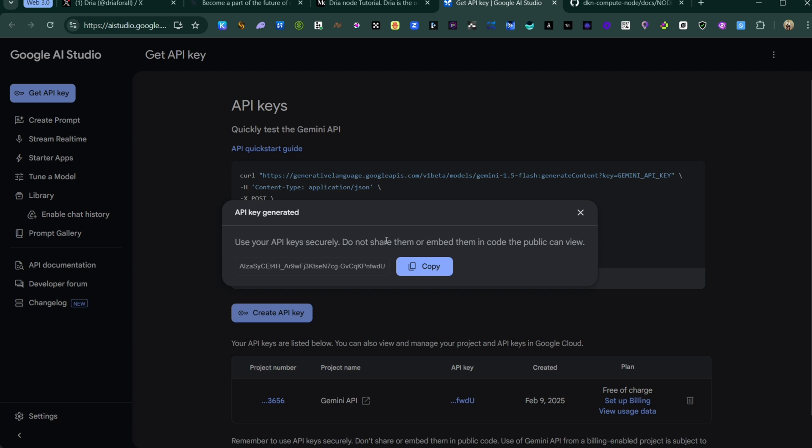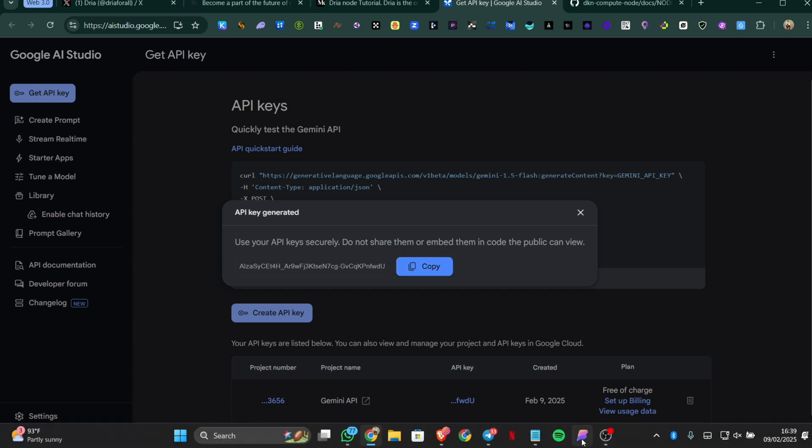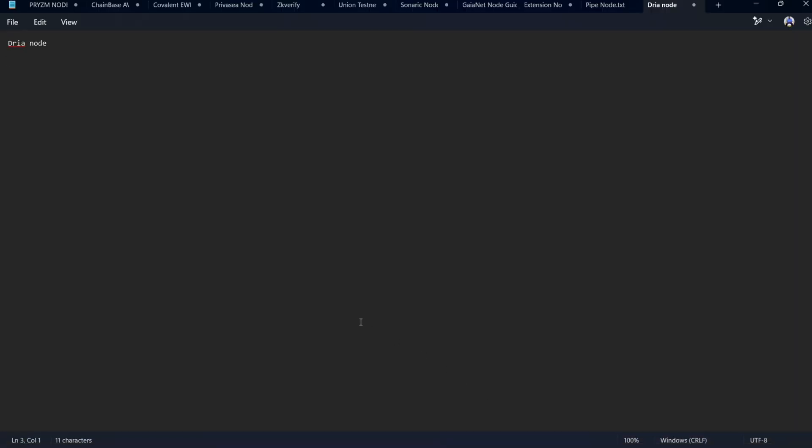You can see this is our API key for my Google account. Then I'll go to my notepad and paste it. You can do the same thing for Open Router, just go to the command guideline then just go to the Open Router and get an API key and paste it.